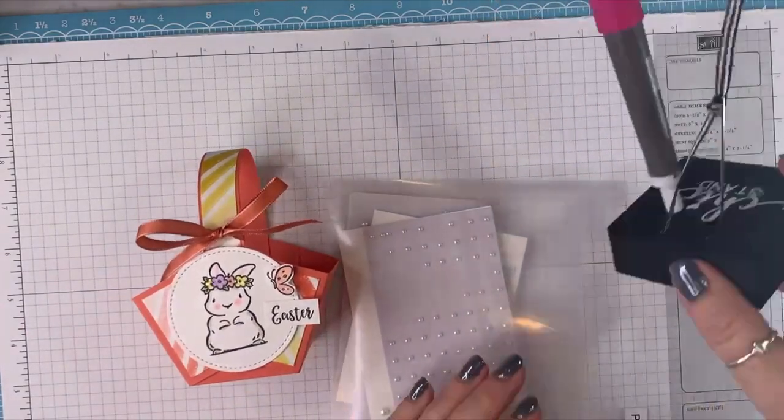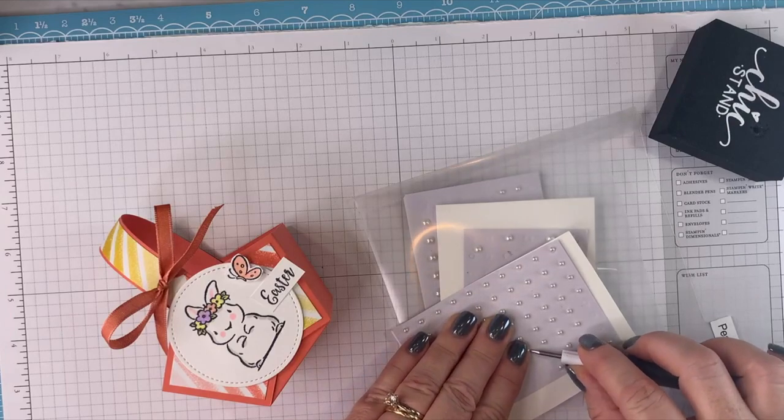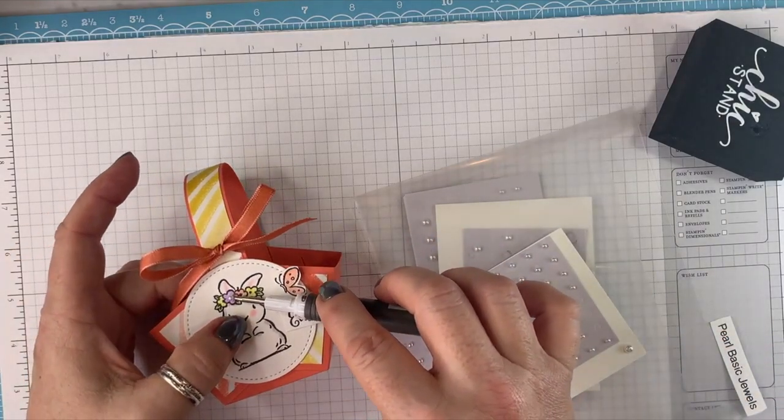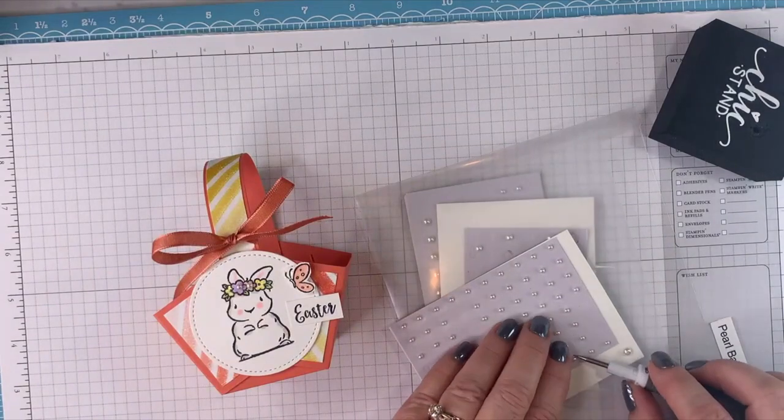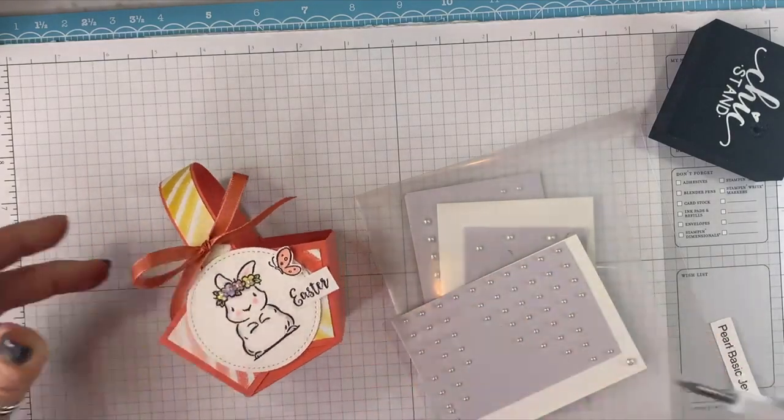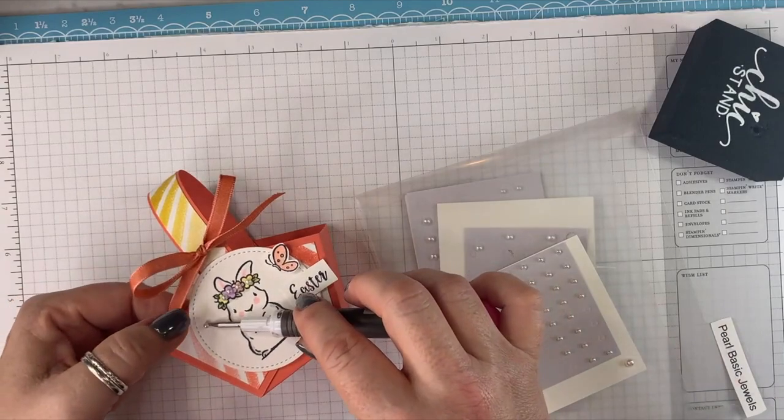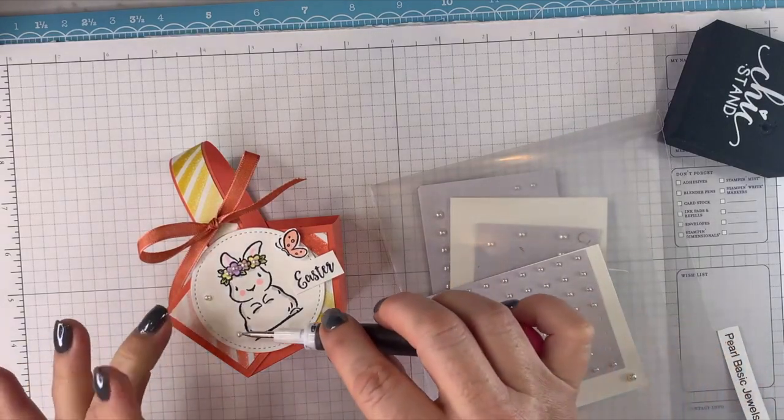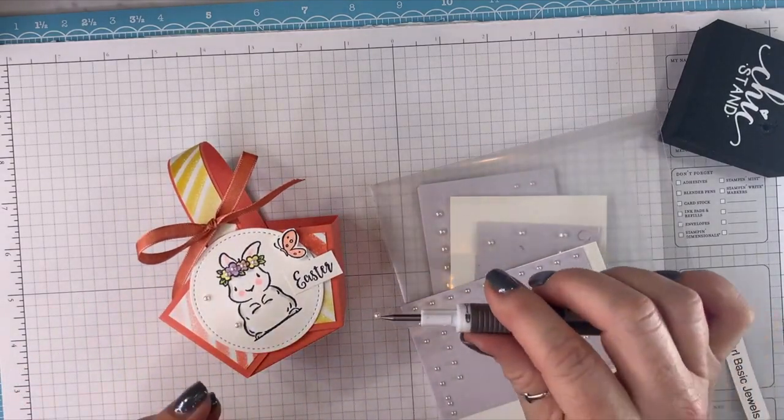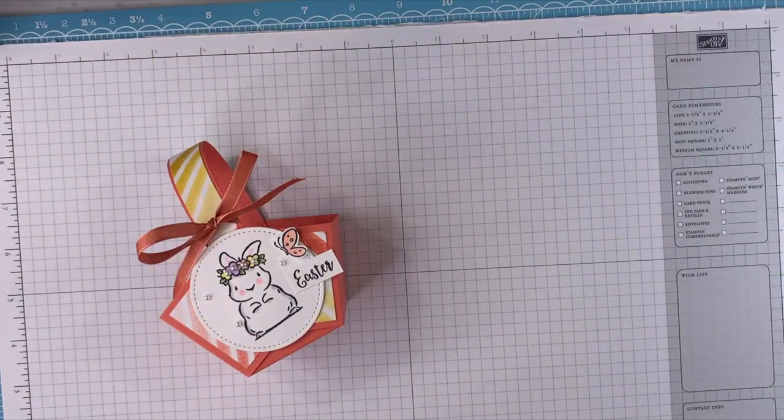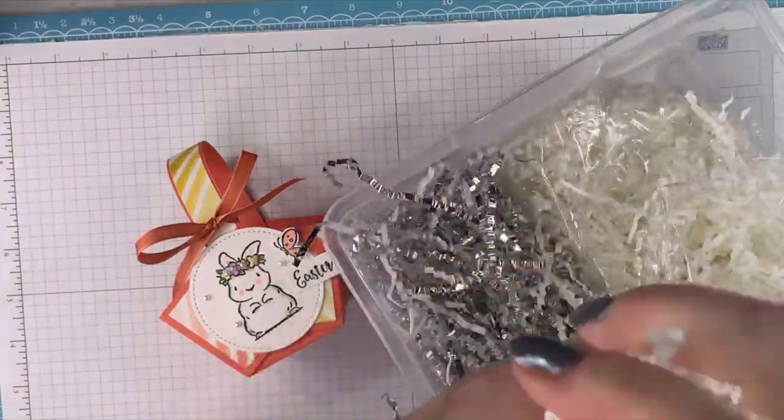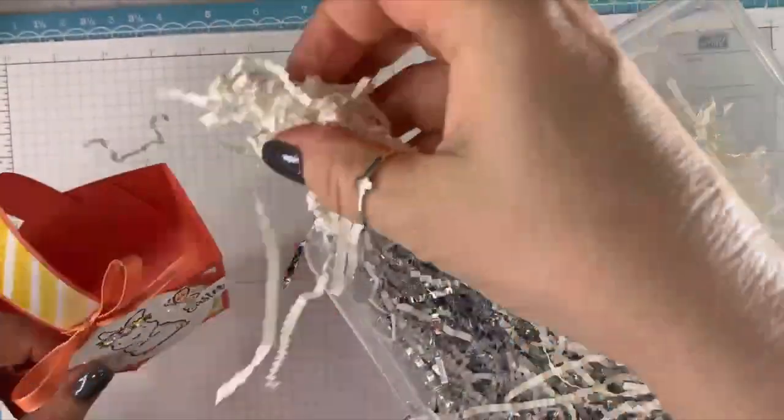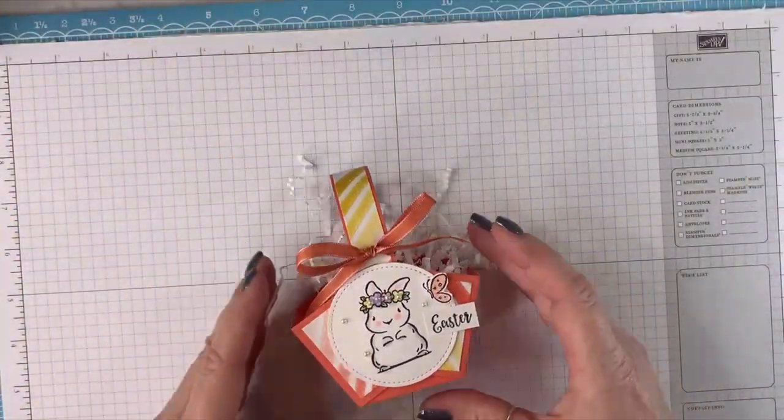So we're going to add three of the pearls. Now I have been adding pearls to these flowers. I didn't on my sample, but I'm going to now because it's just too cute to not. I'm not real sure what people call this stuff, I feel like crinkle paper, but who knows what it's really called? You could use little Easter grass if you want to. Yeah, isn't it so cute?